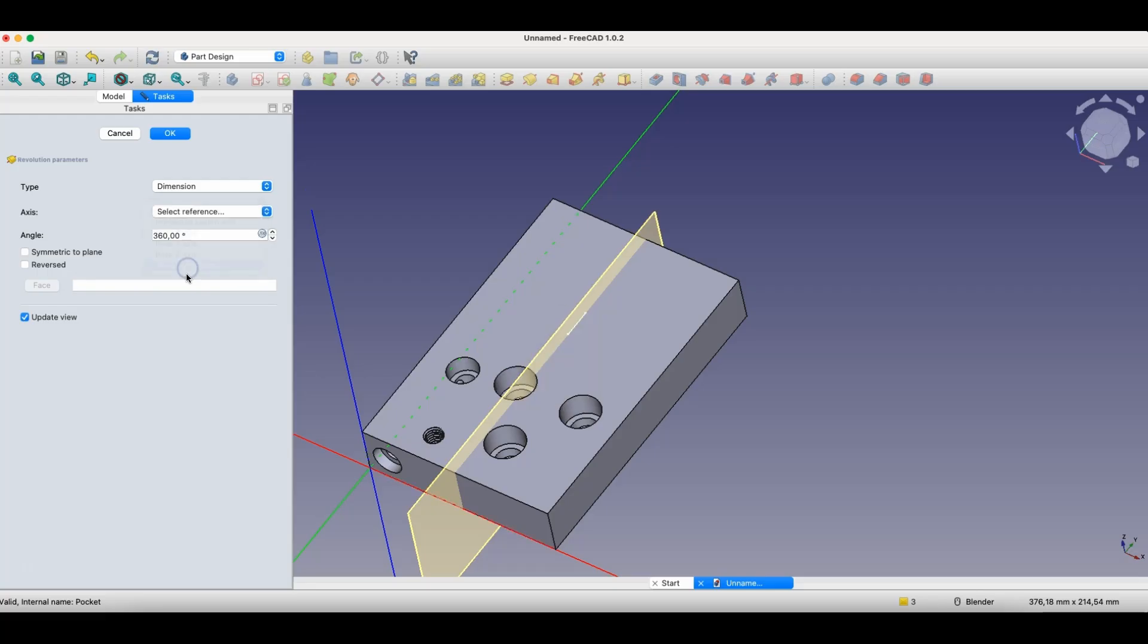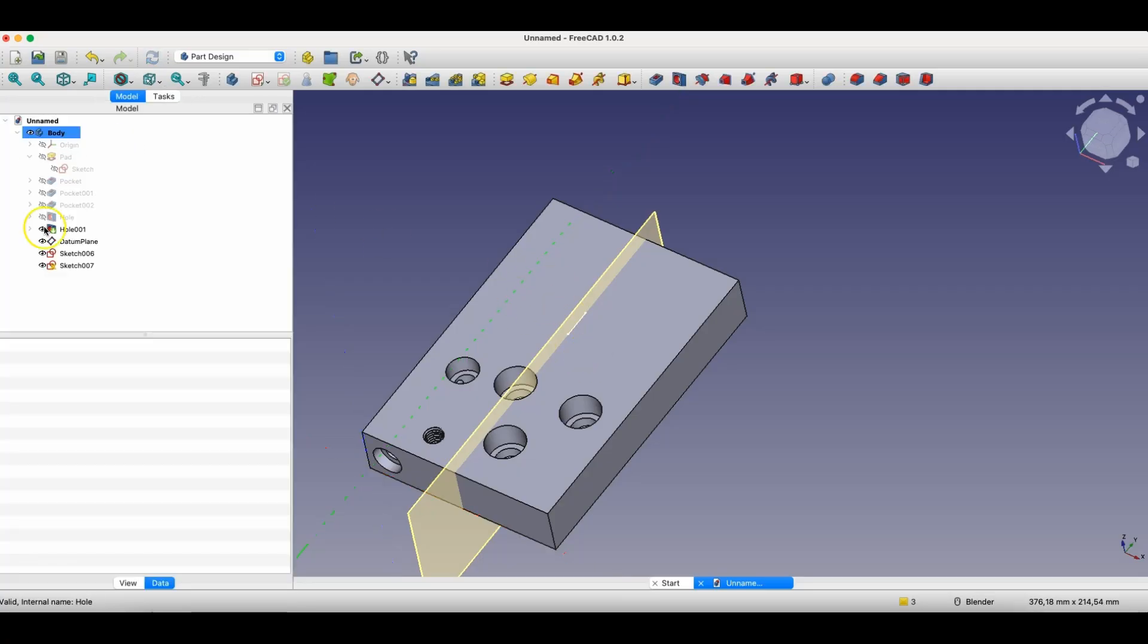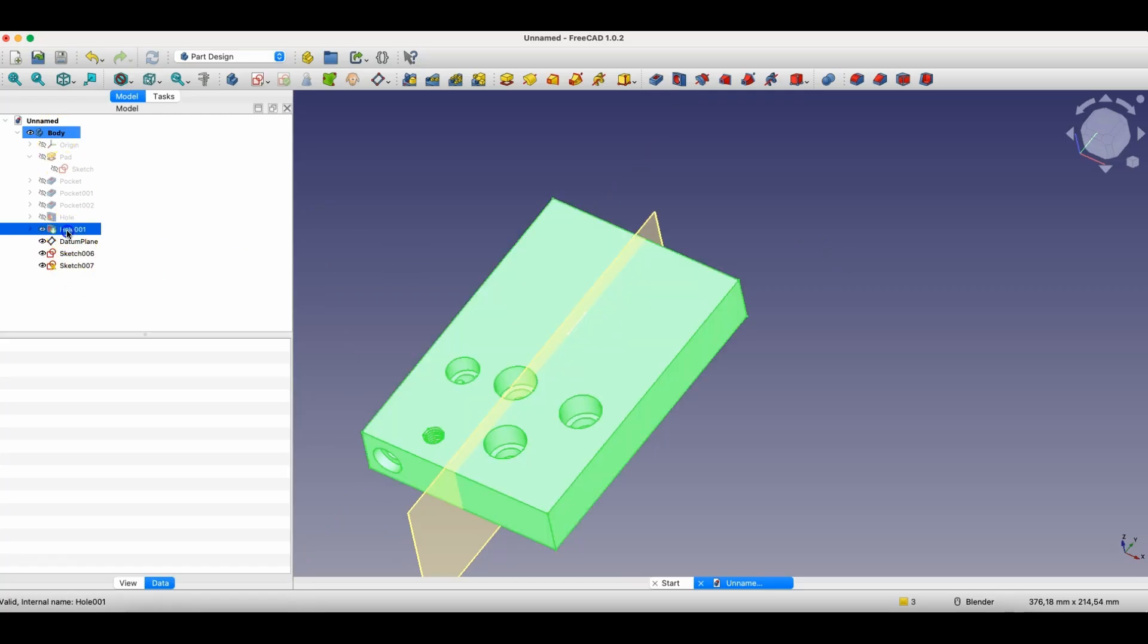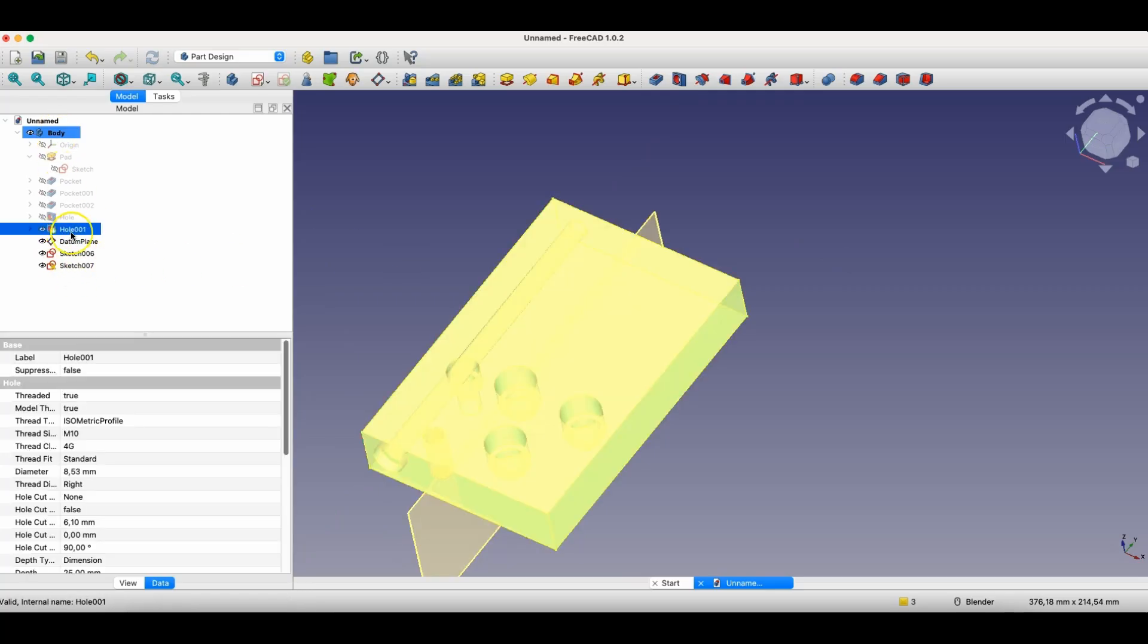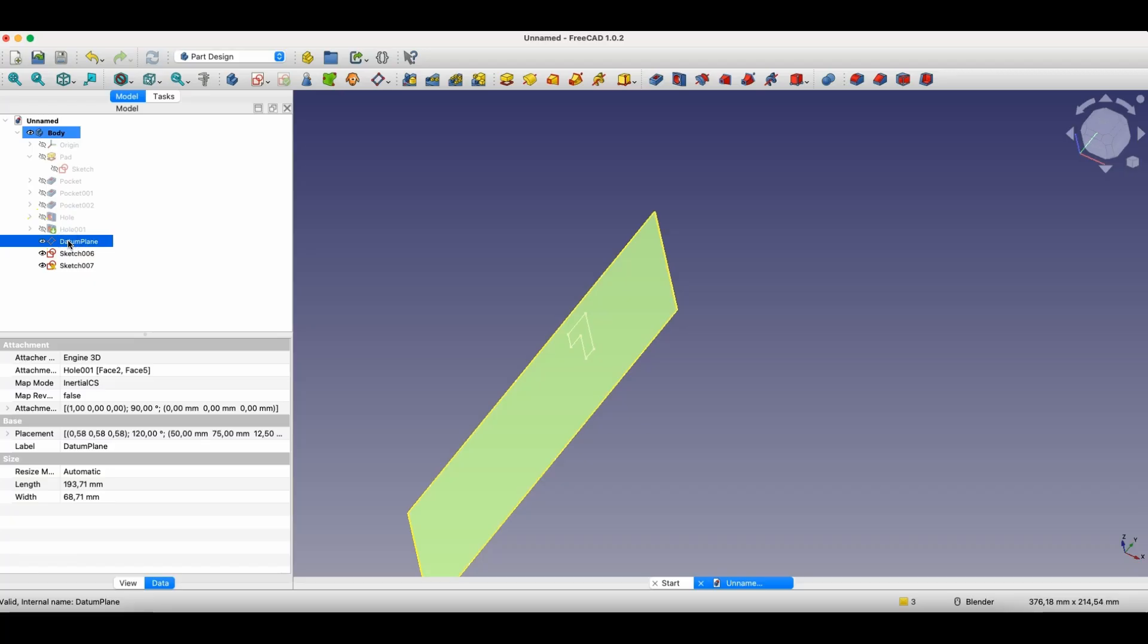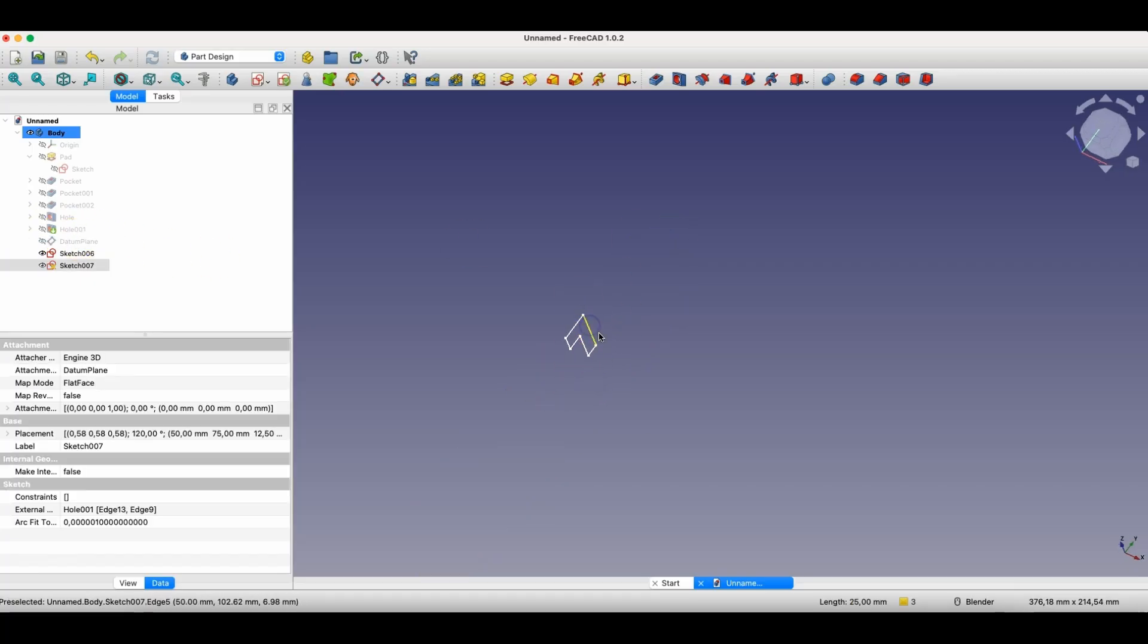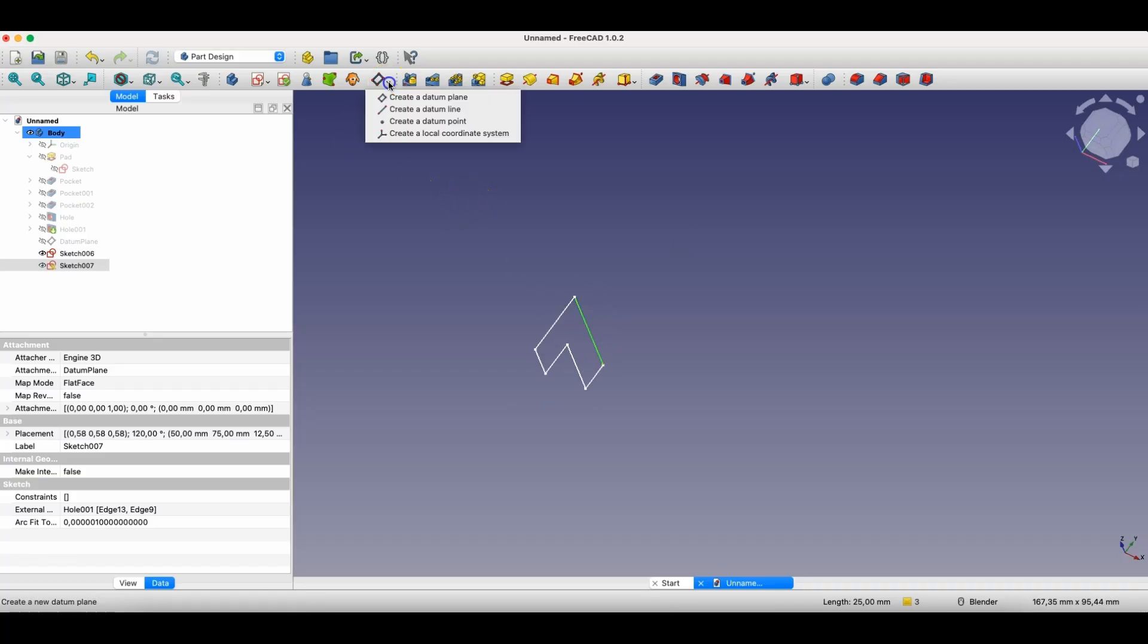In this case, we must use the select reference option. And now I would like to select a line on the sketch. However, as you can see, this line is obscured by the solid. Therefore, we will simply create an axis of symmetry. I select the solid in the feature tree. I press the space bar to turn off the visibility of this solid. We can also turn off the visibility of the datum plane and we have the sketch visible. I would like this line to be the axis of symmetry and here we have an option called create a datum line.